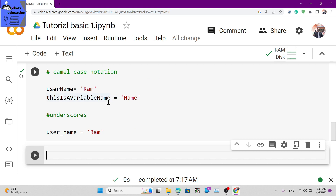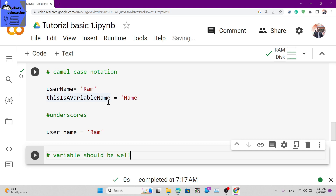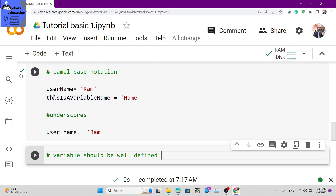An important best practice: variables should be well-defined and understandable. The variable name should be self-explanatory so anyone reading your code can understand what value it holds.